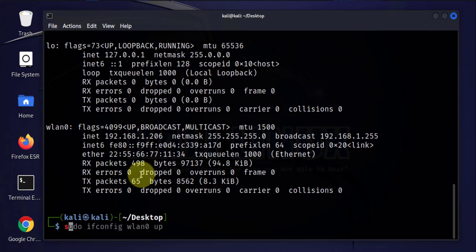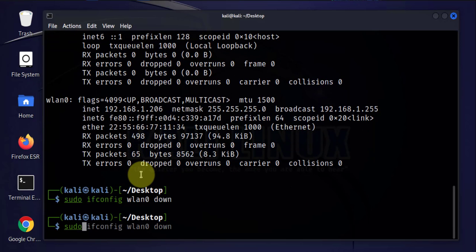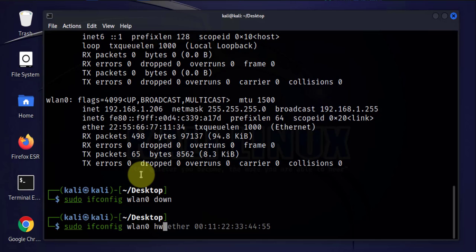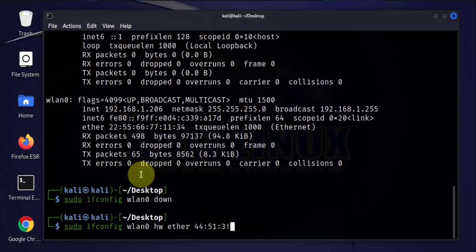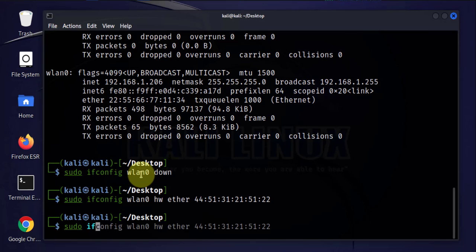Take the interface down. The command is ifconfig, specify the interface, hw ether, then here we'll put in the MAC address: 44:54:13:12:12:15:12. Bring the interface back up.